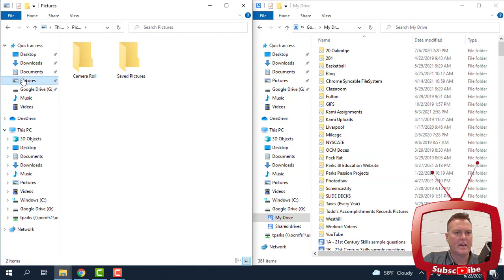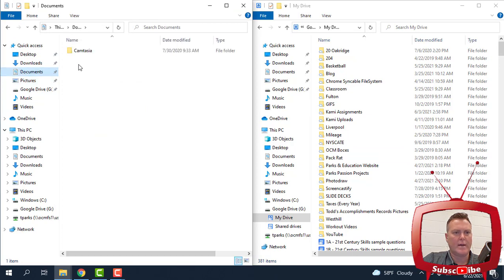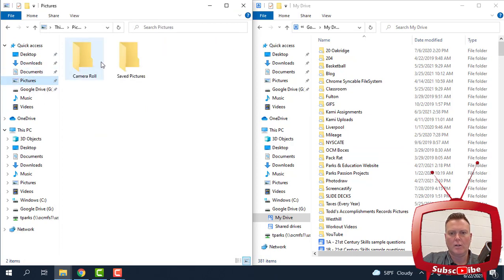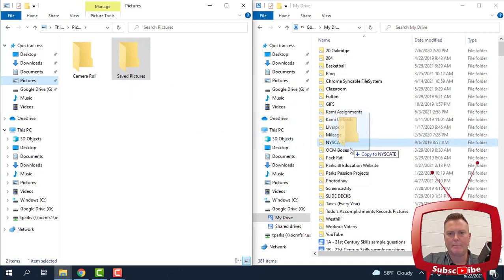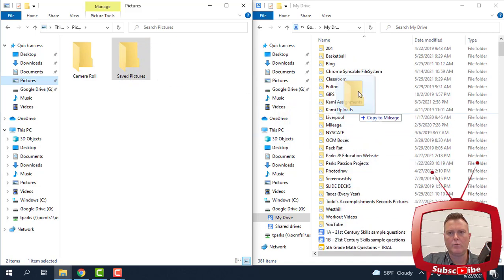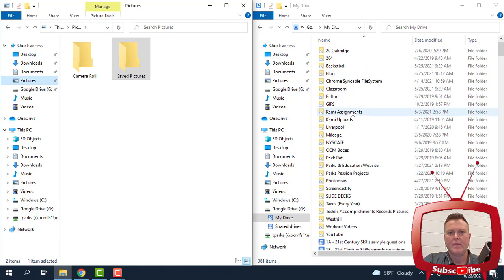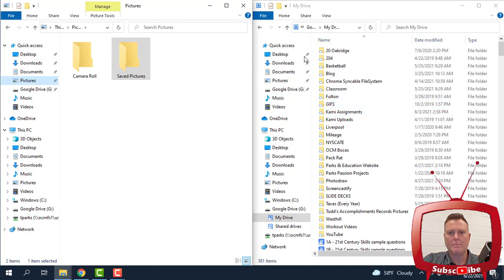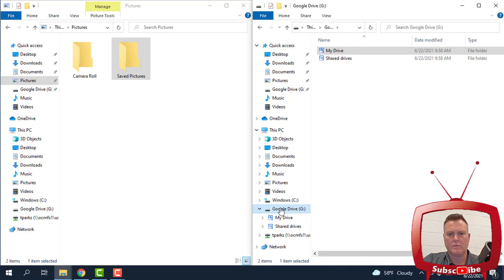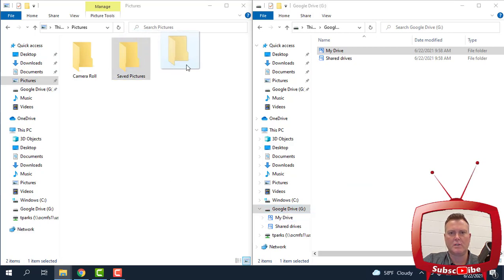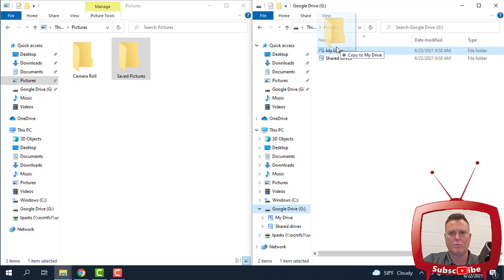So anything that I have here, any folder that I want to go ahead and move, all I need to do is take it from here, drag it, and I can drop it over into My Drive. Now, it might be a little bit better if I go back to My Drive, or I should click on Google Drive, but Saved Pictures, if I drag that and put it right over on top, Copy to My Drive, and let go.